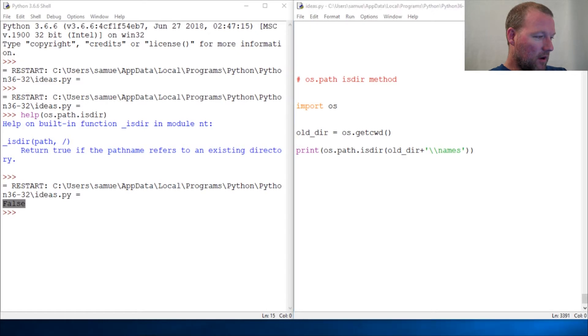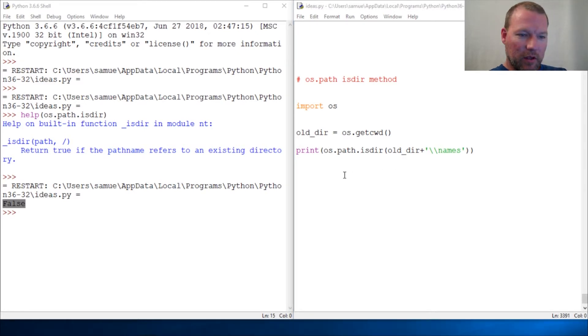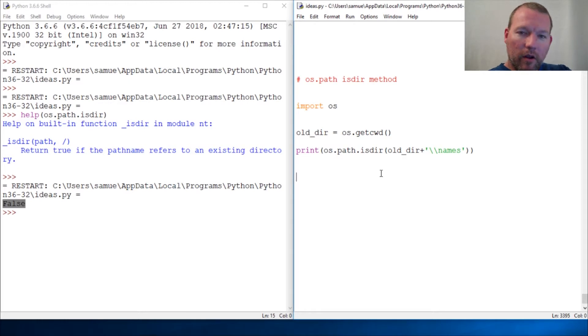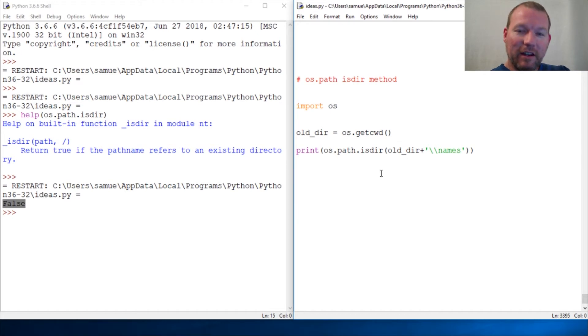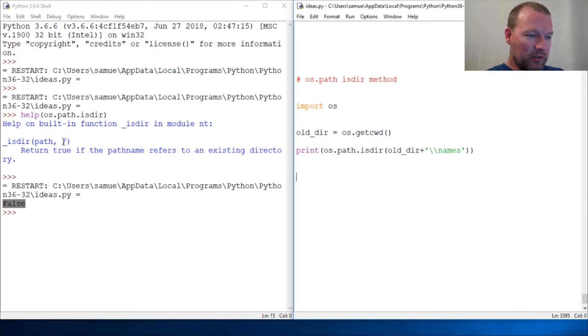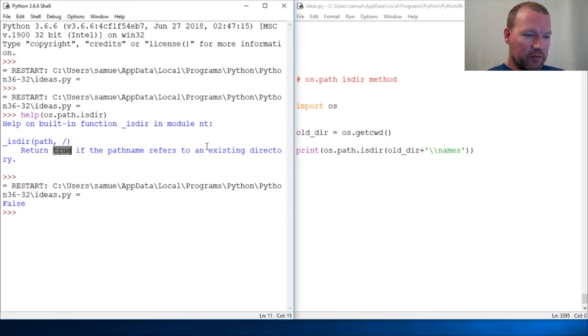...a real quick and simple method, the os.path.isdir method, which does exactly what it says. It checks to see if it's a directory and returns a boolean - returns true if it refers to an existing directory.